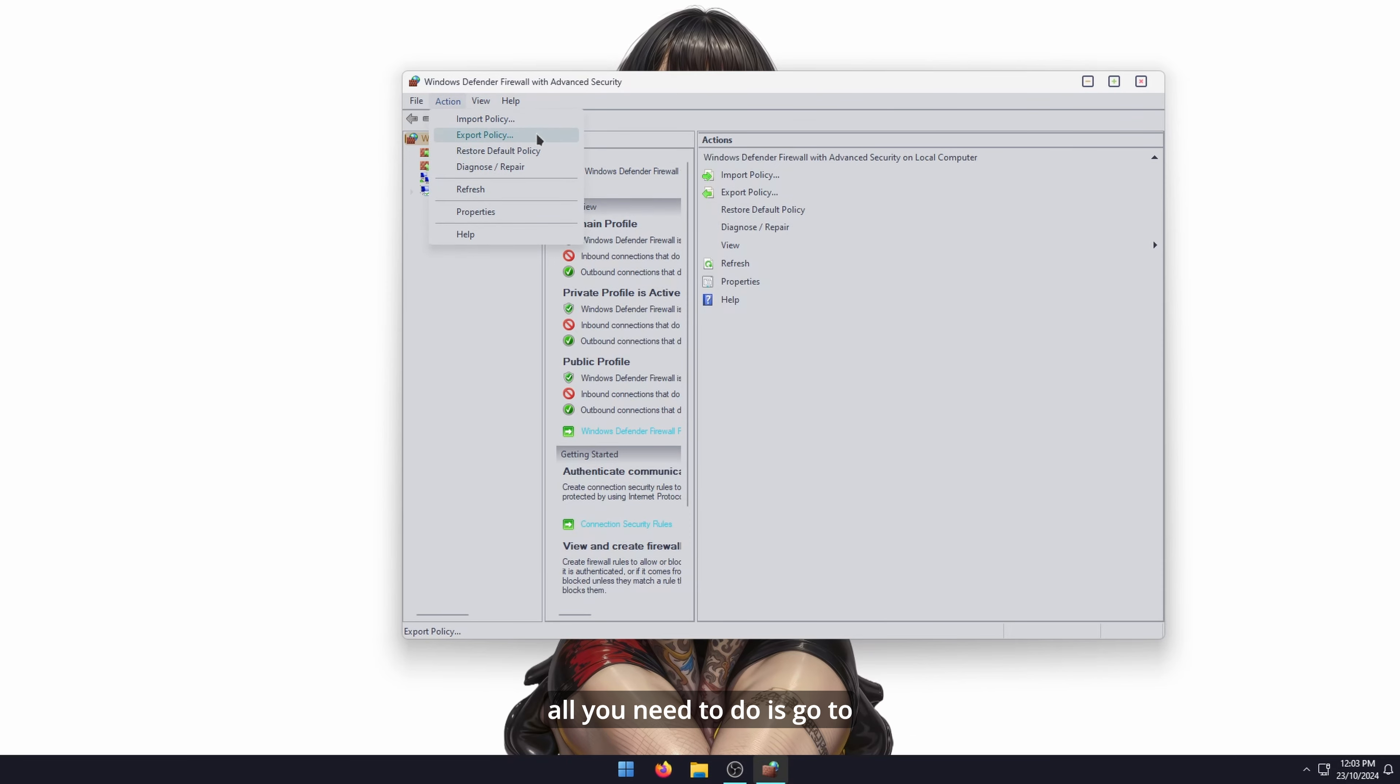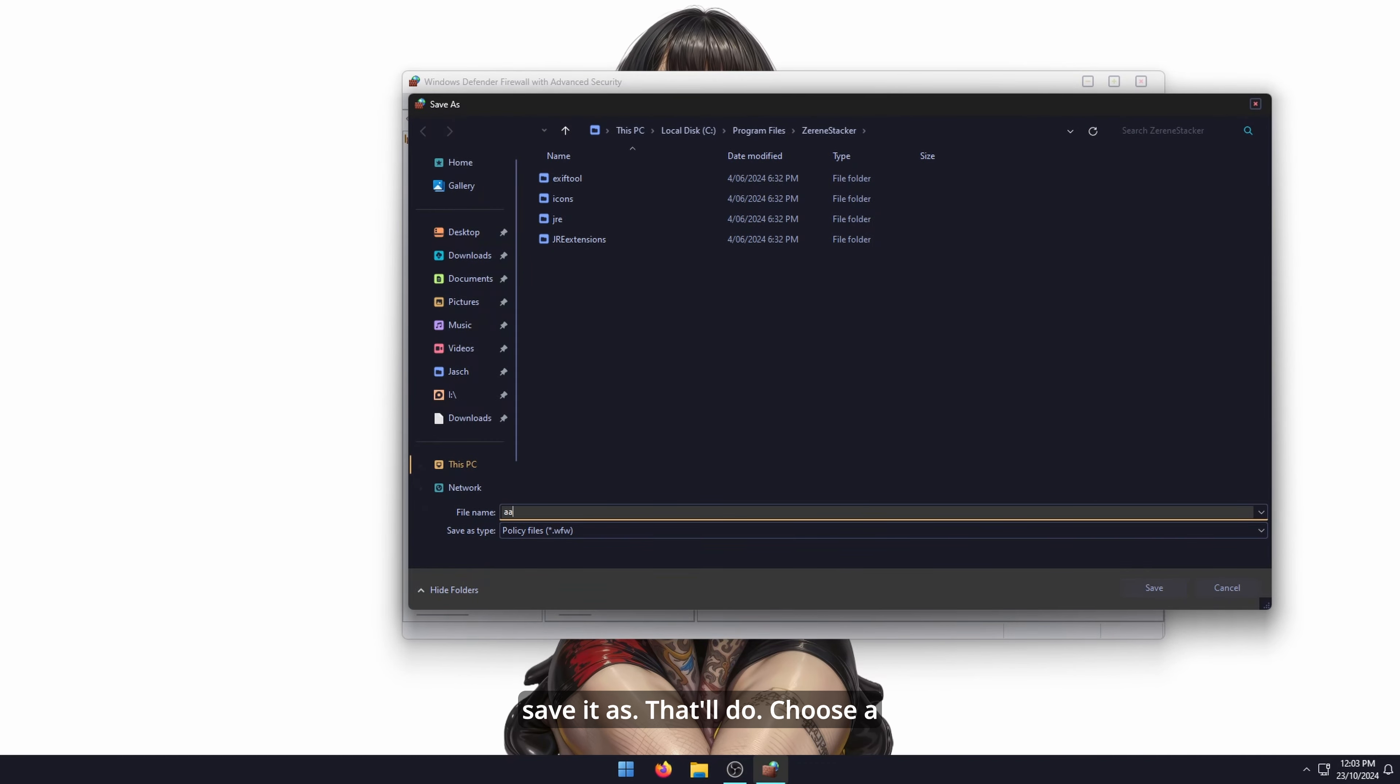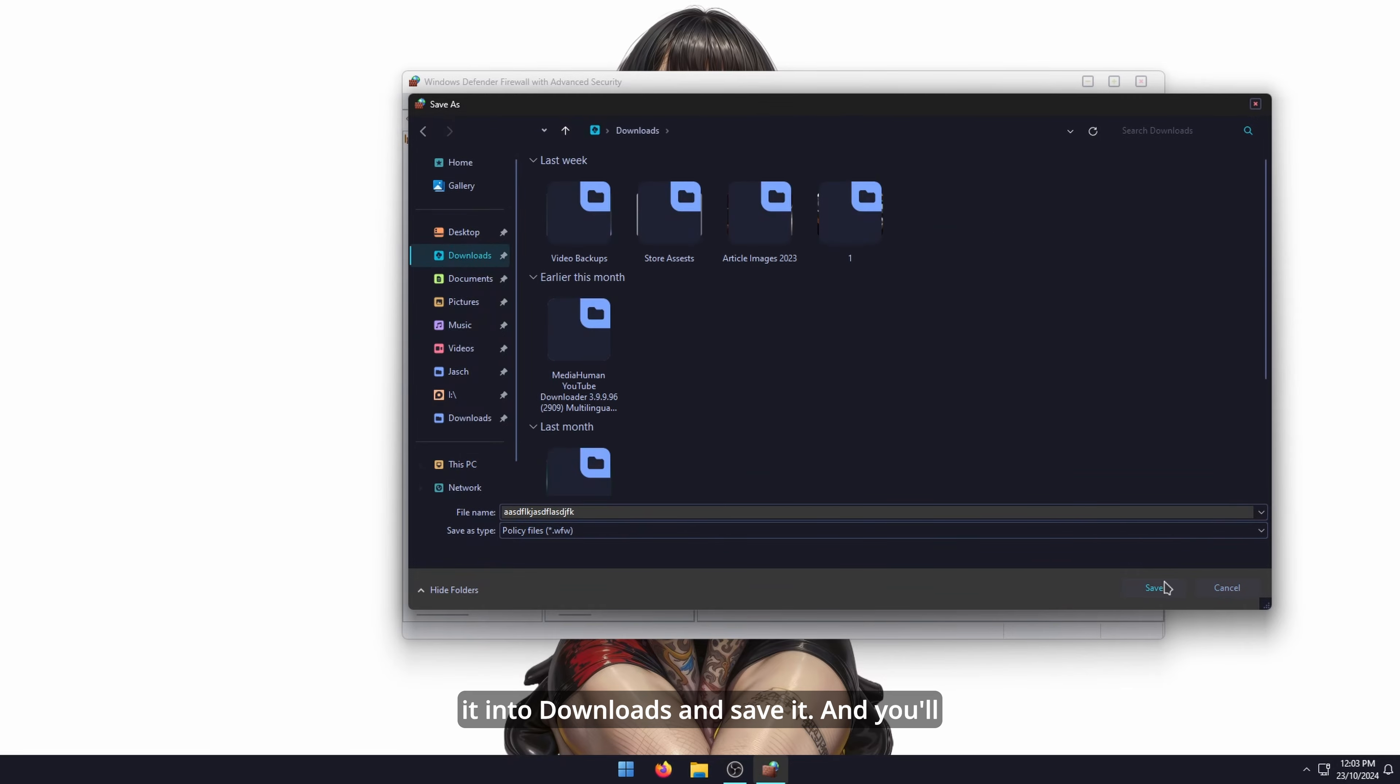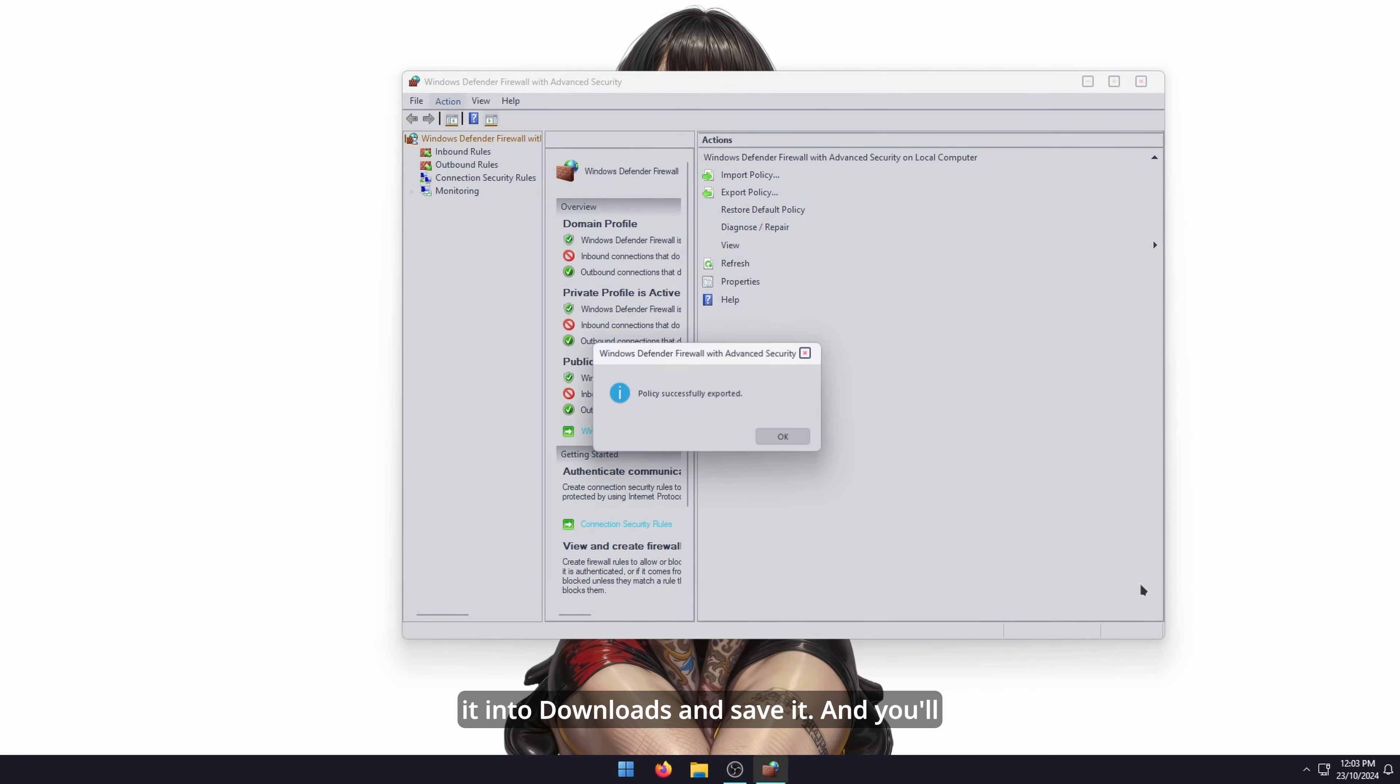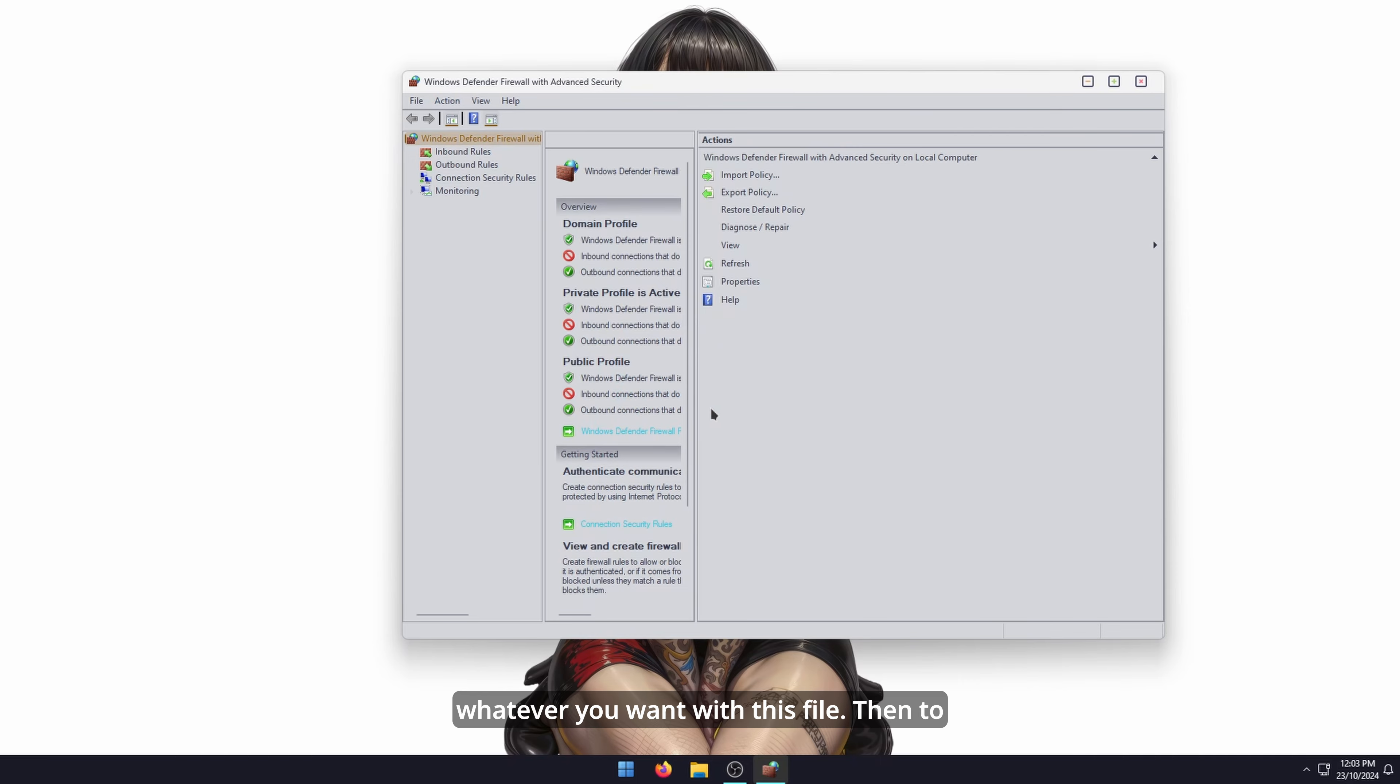All you need to do is go to export policy, type in what you want to save it as, and choose a location. I'll drop it into downloads and save it. You'll have successfully exported the policy, and you can do whatever you want with this file.